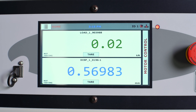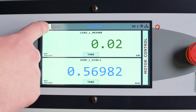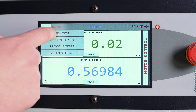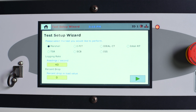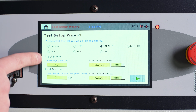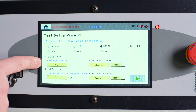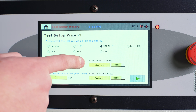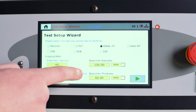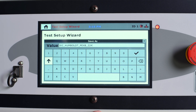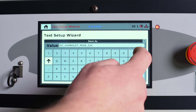This easy-to-operate load frame allows you to simply choose the type of test you want to run in the test setup wizard. The load frame chooses the standard parameters, which for IDEAL CT would be the logging rate, the load test limit, and the specimen diameter and thickness. All of these parameters can be changed manually if needed.